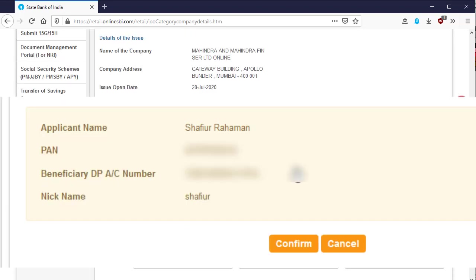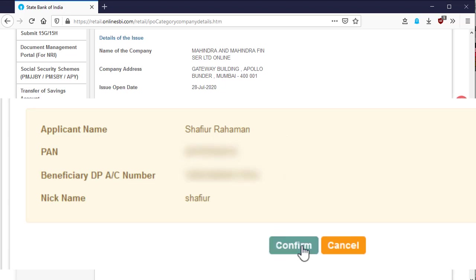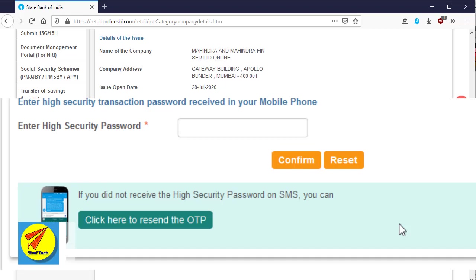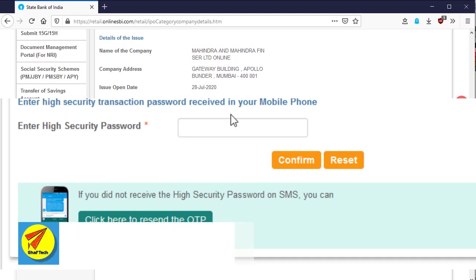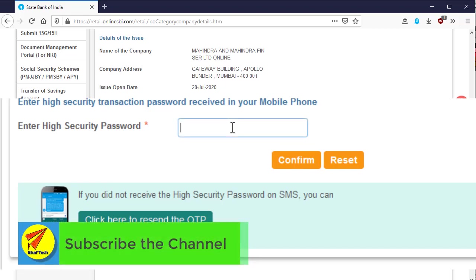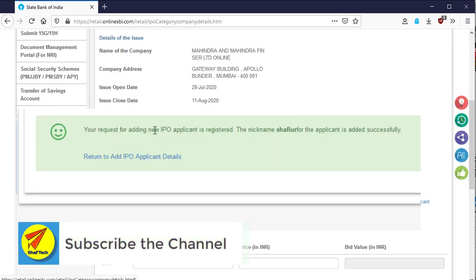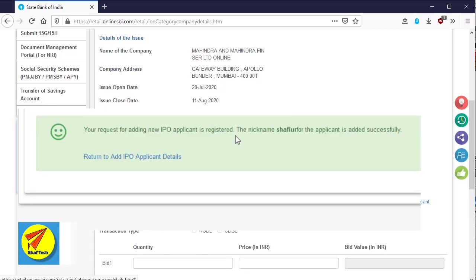After that, a high security OTP will be sent to your registered mobile number. Please give it in the provided space. Then click on the confirm button. After that, a message will be displayed that the applicant is successfully added.